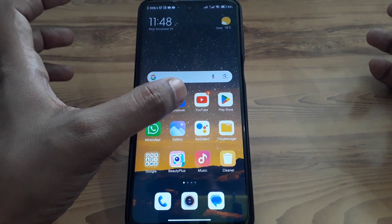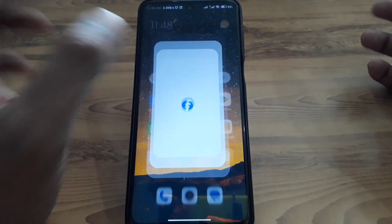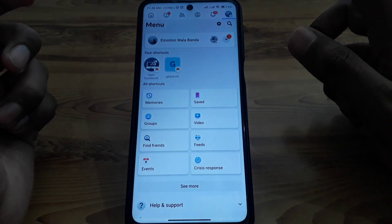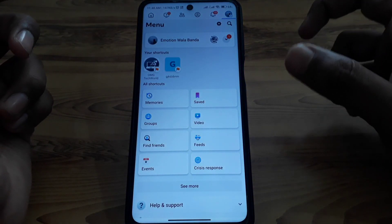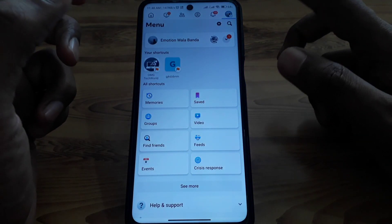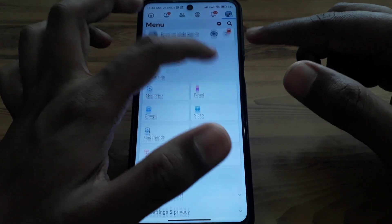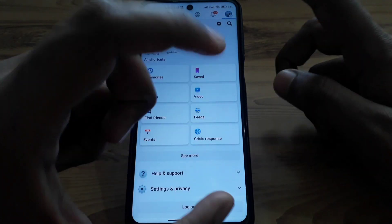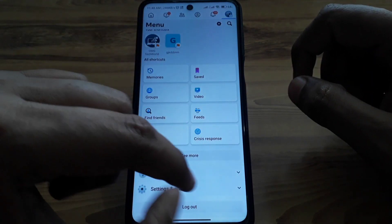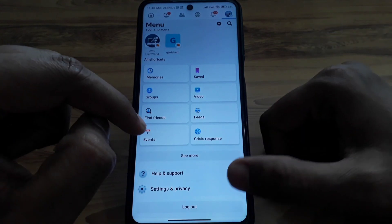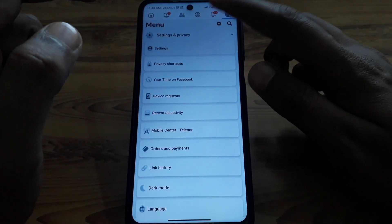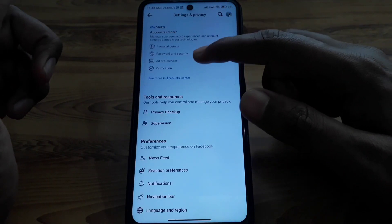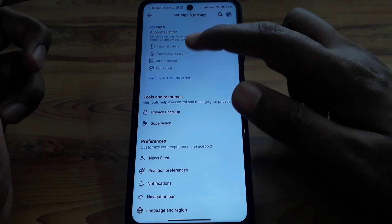First of all, open your Facebook account. After that, click on your Facebook profile, and then click on Settings and Privacy.